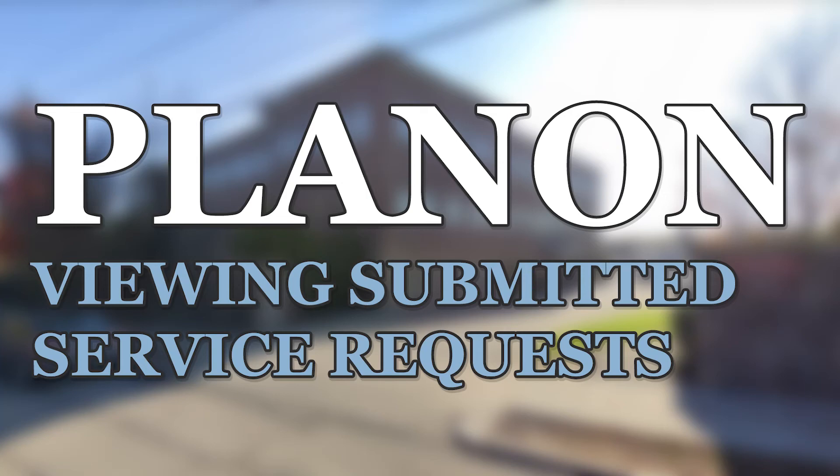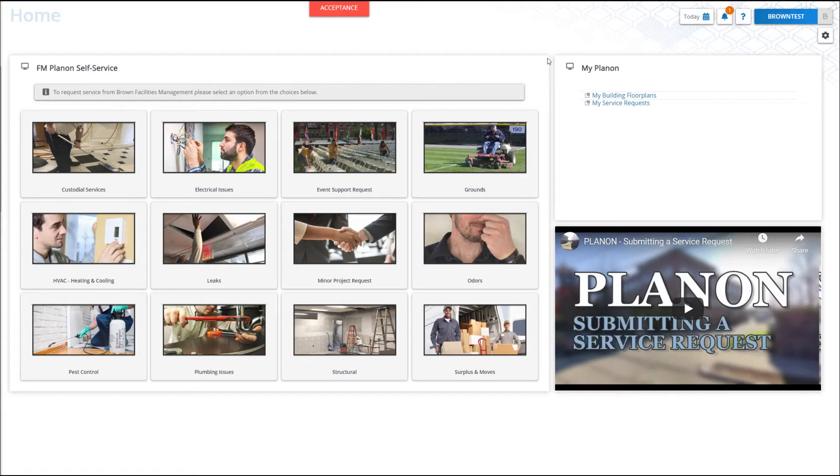Welcome to PlanOn. In today's video, we're going to be talking about viewing and editing your previously submitted service requests.